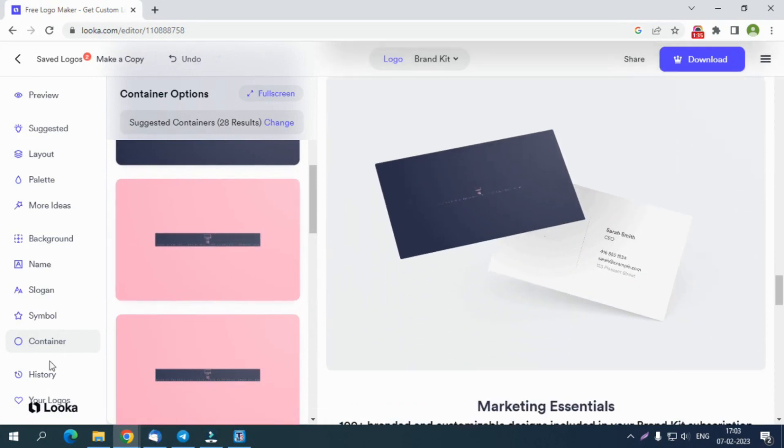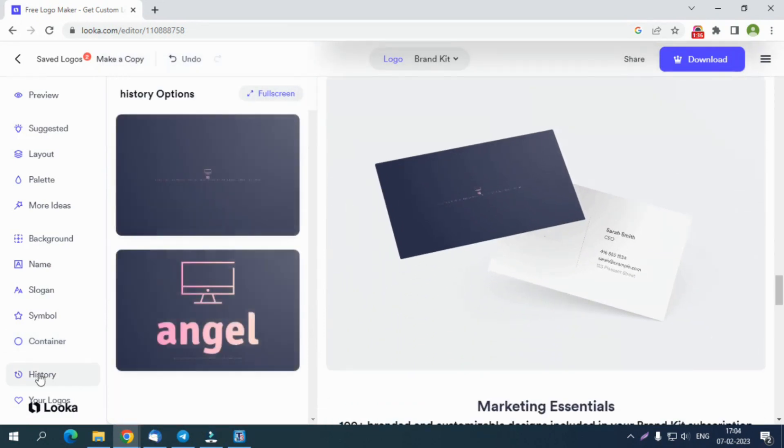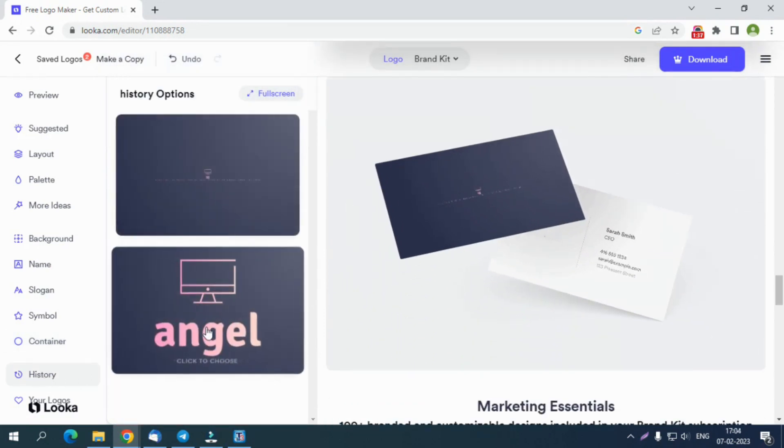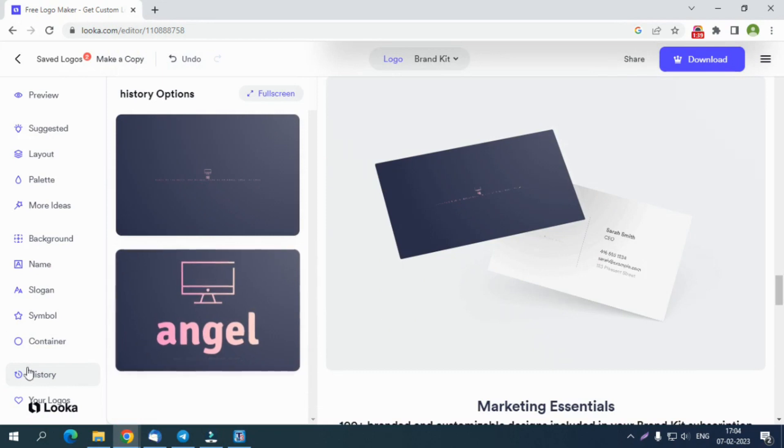And the History tab can let you check all the changes previously made to your logo and let you select the best for your business.